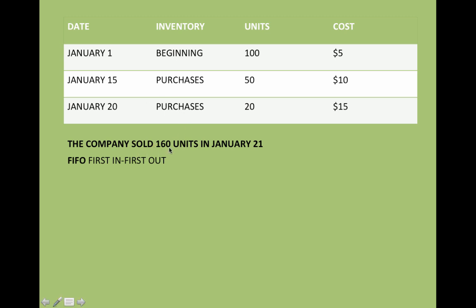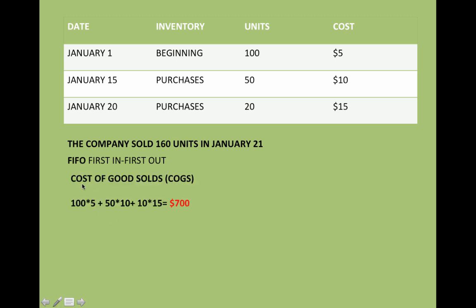Let's say that your company sold 160 units and you need to find the cost of goods sold and the inventory with the first in, first out method. Since you sold 160 units and you need to do first in, first out, you're going to start from the beginning. I need 160, so I do 100 times 5, then 50 times 10. Since 100 plus 50 is 150 and I need 10 more, I just grab from the next batch: 10 units times 15. And that's how I get the cost of goods sold using first in, first out.